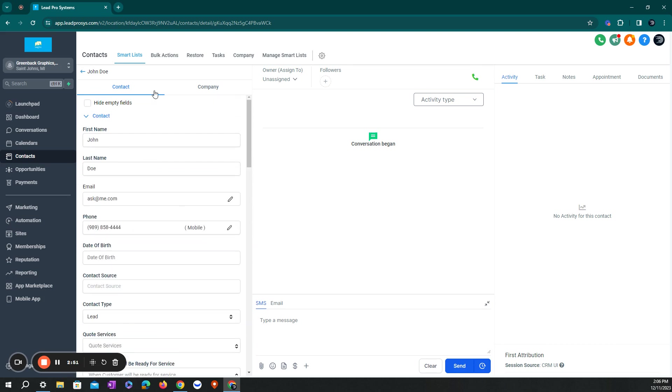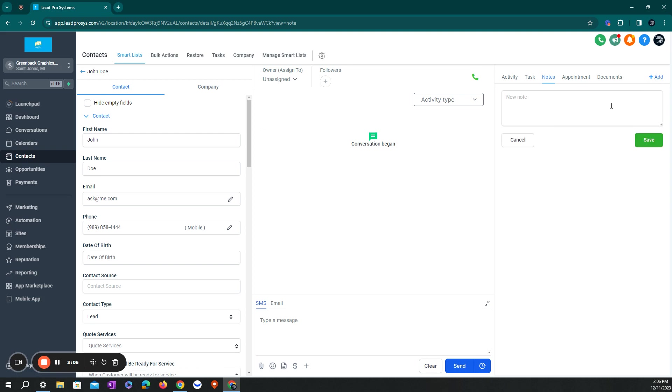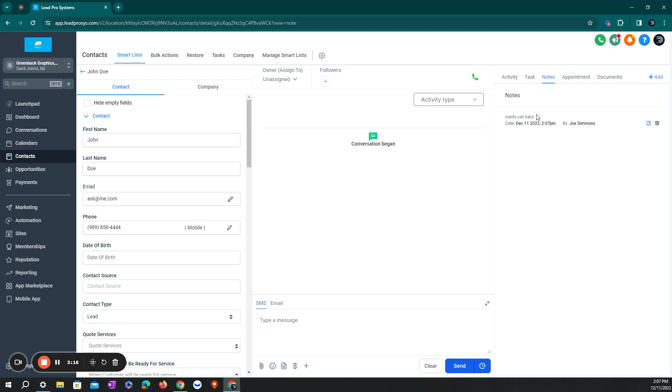Once you're in for the contact, there's a few features that's really important that you learn how to use to help benefit you. One over here on the right-hand side is notes. So you can add a customer note just by simply clicking on the add sign right here.